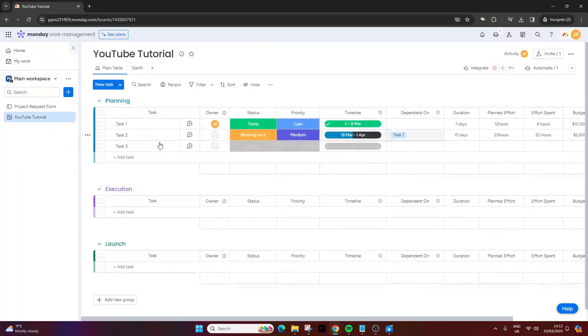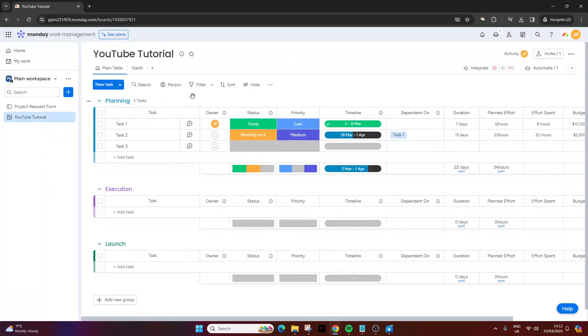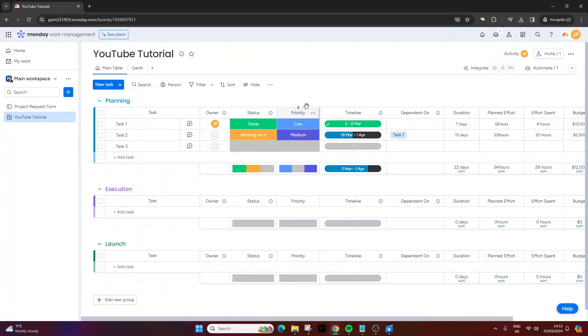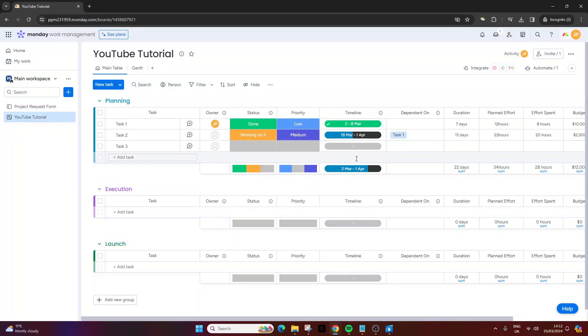The first thing you need to do is optimize your template. Create a new board and ensure it has everything you want in that template. Bear in mind, when you create that template, everything is going to pull across. So if you've got specific dates in there, you may want to wipe those out ahead of time.